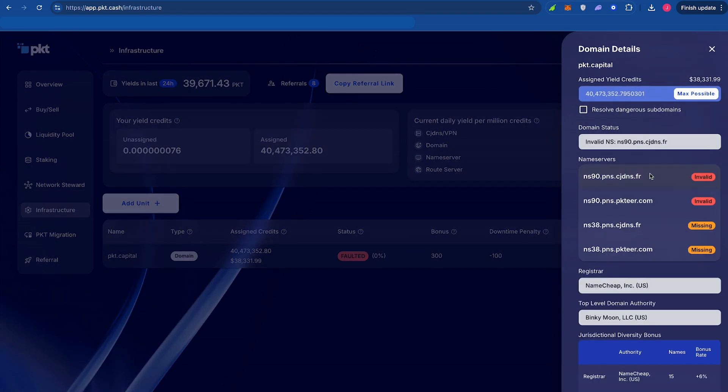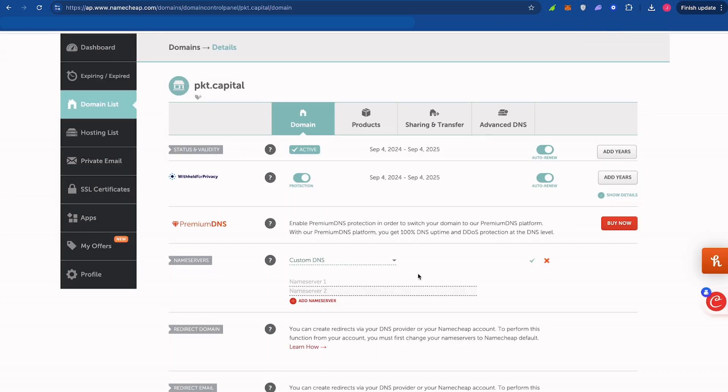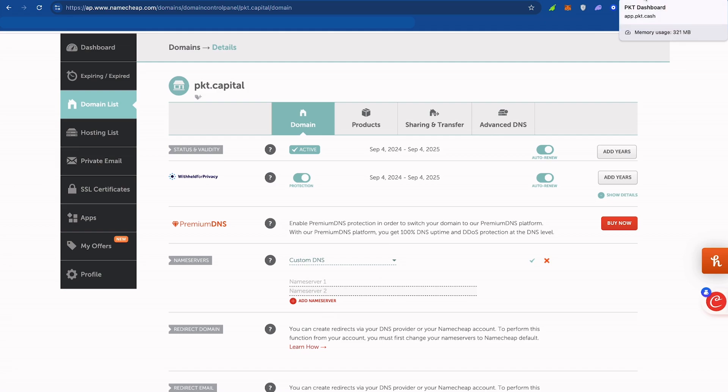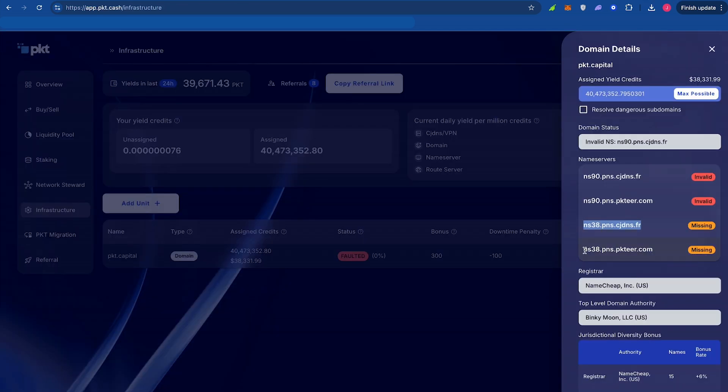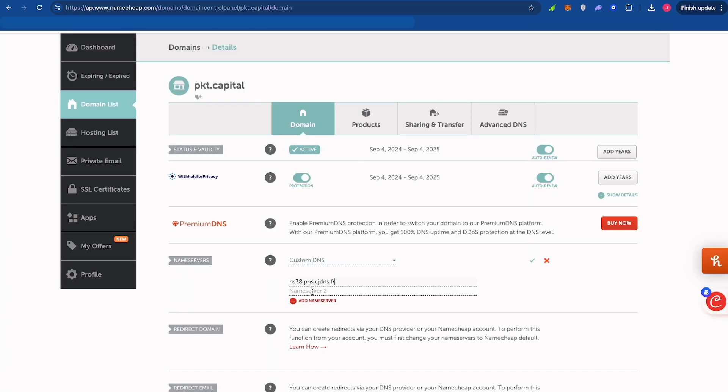you will need to navigate over to Namecheap and add the name servers shown in the domain details on the packet dashboard. Select the NS38 address and copy. Toggle back to Namecheap and add the address to the Name Server option 1. Head back to the packet dashboard and select the second NS38 address and copy. Go back to Namecheap and paste into option 2. Click the checkmark and save.